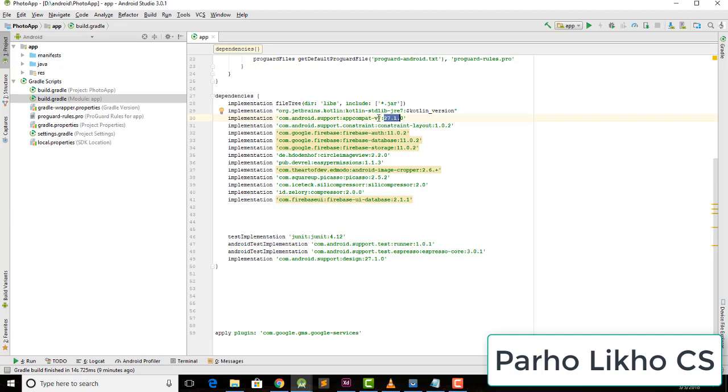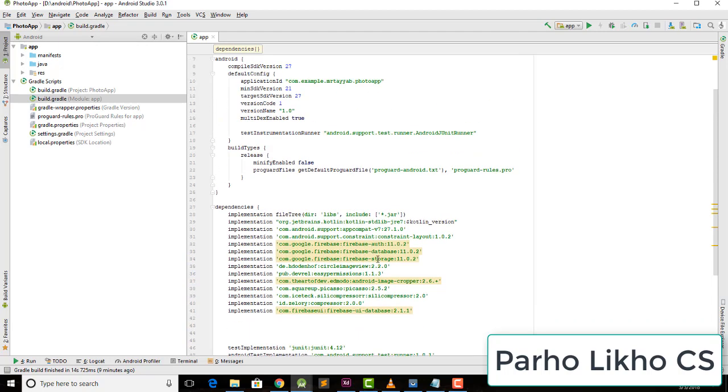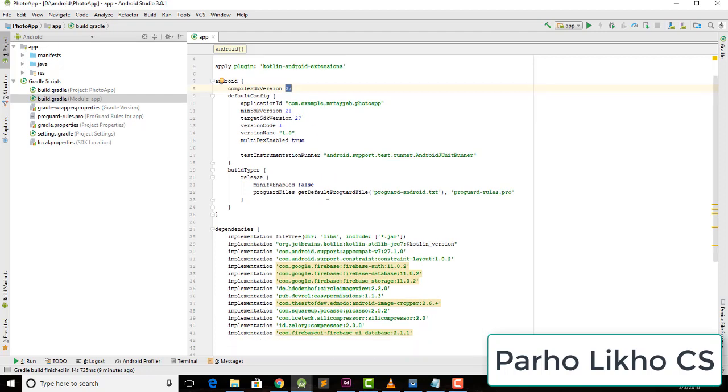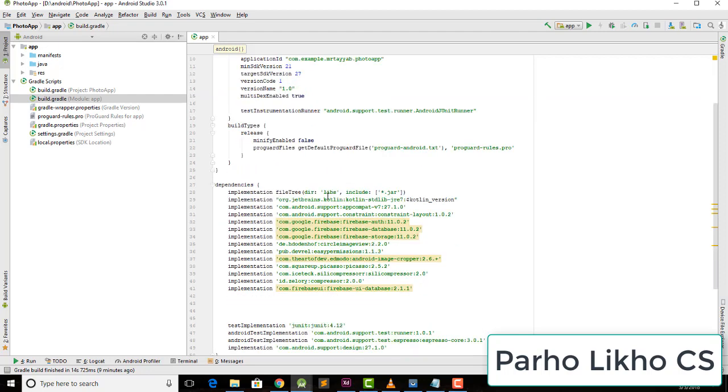After this, check all the dependencies. If you have any other recyclerview, floating button, cardview, or other things, put a single design support. You can see here I changed the design to 27.1.0. After this, change the compiler SDK version to 27 and the target SDK version to 27.